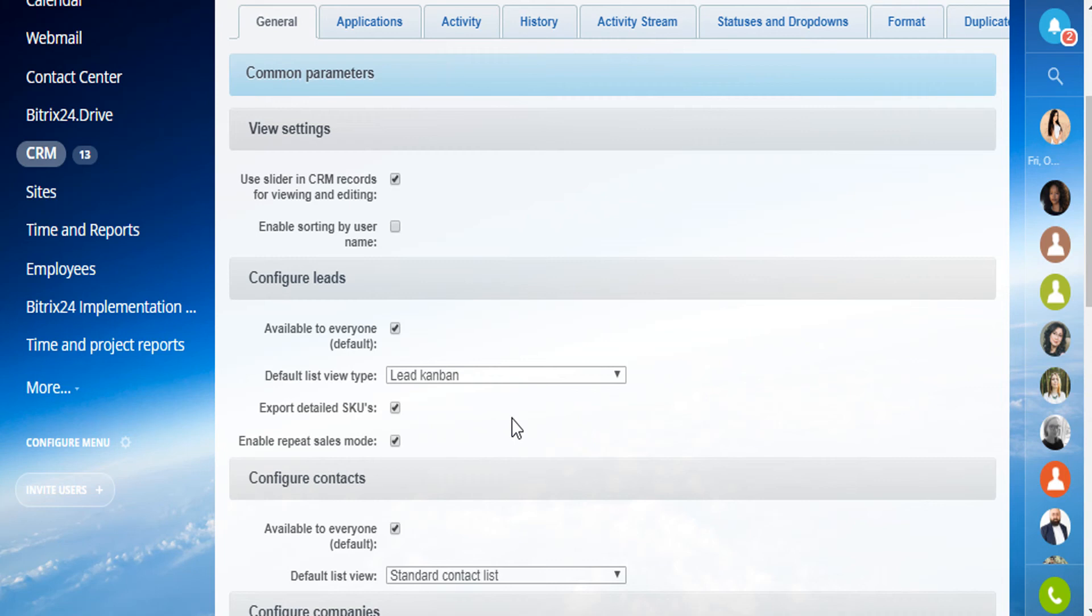Though you can work without leads, just by using contacts and companies, leads provide an opportunity to track and process communication with clients, monitor the effectiveness of manager's work, build a sales funnel and use many other cool features.